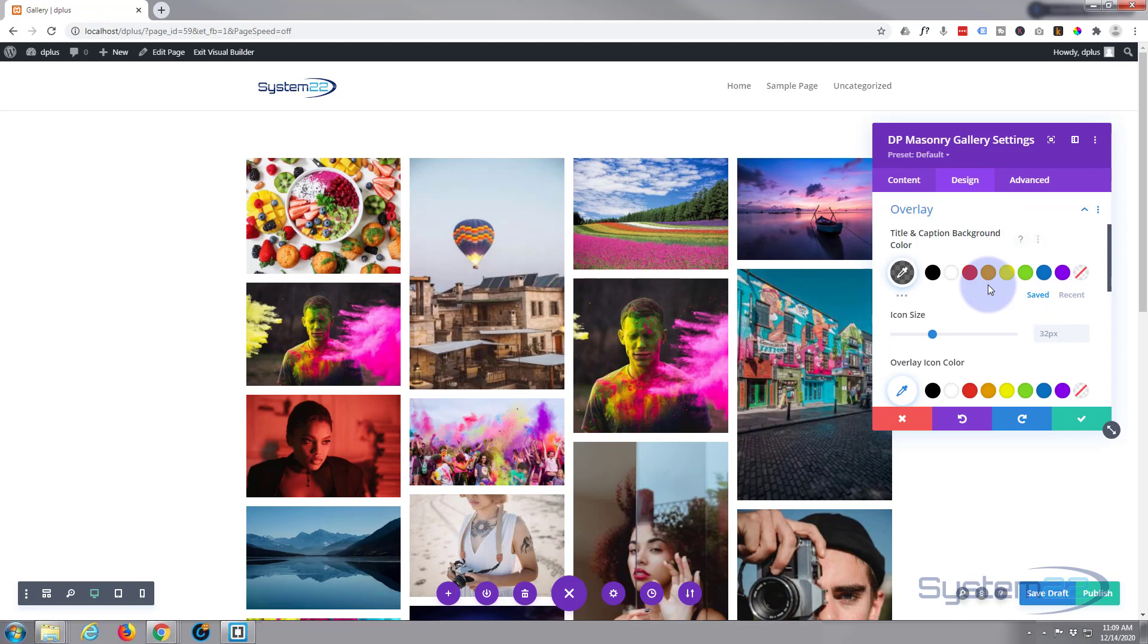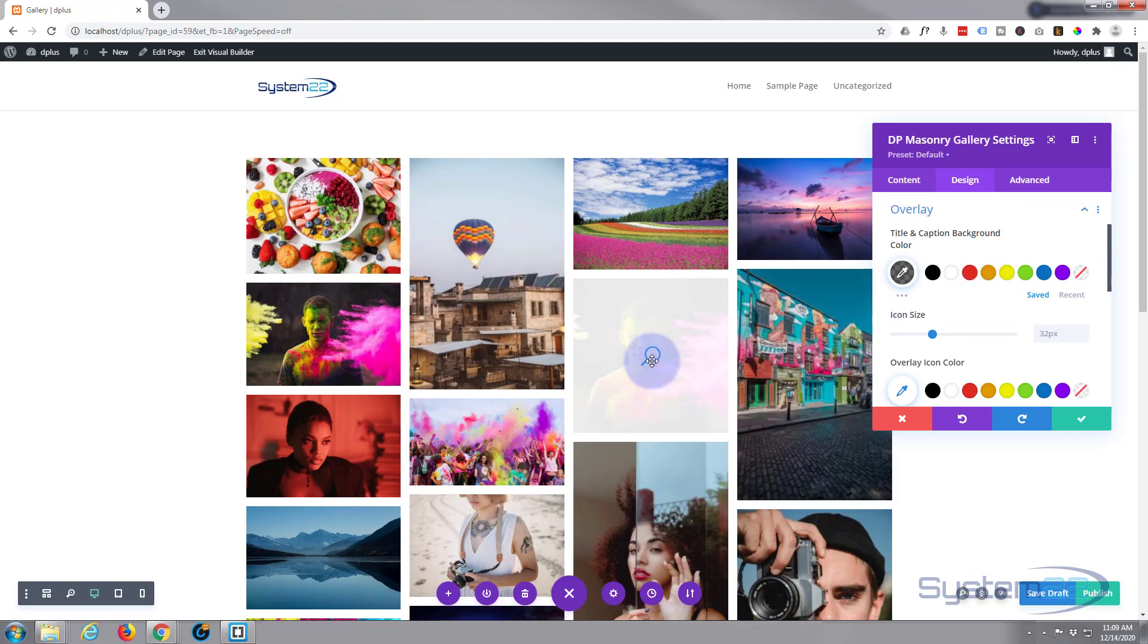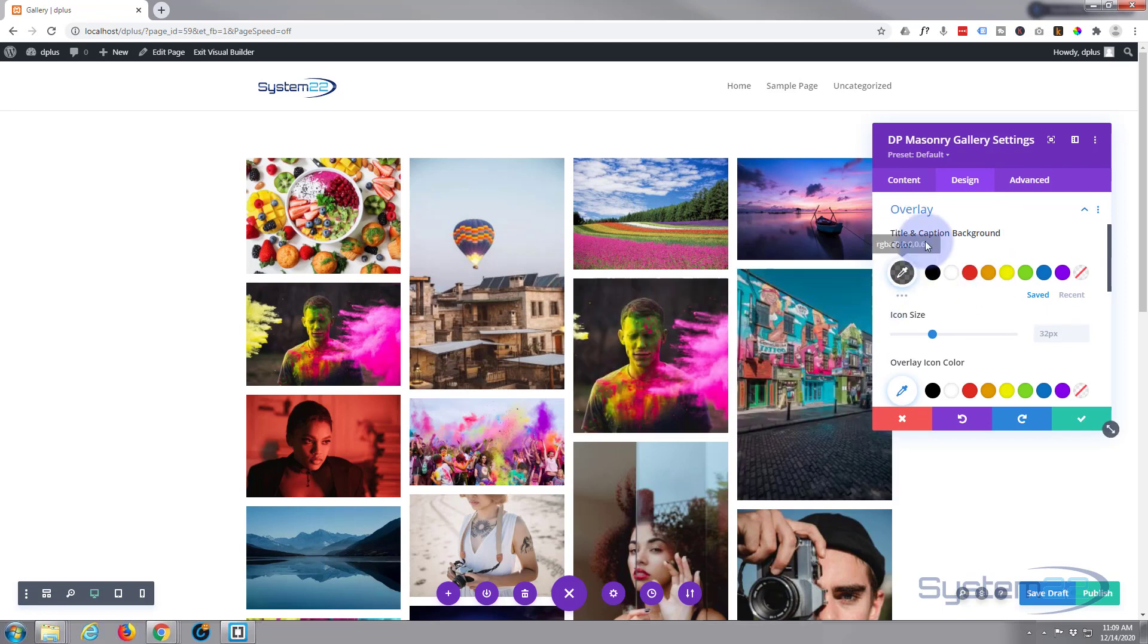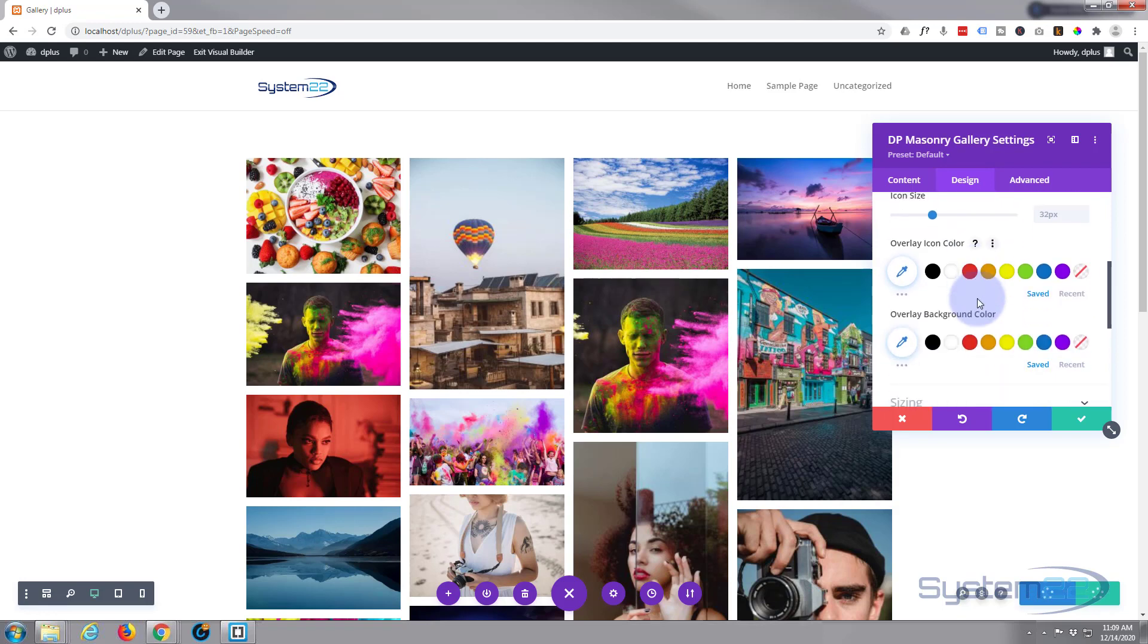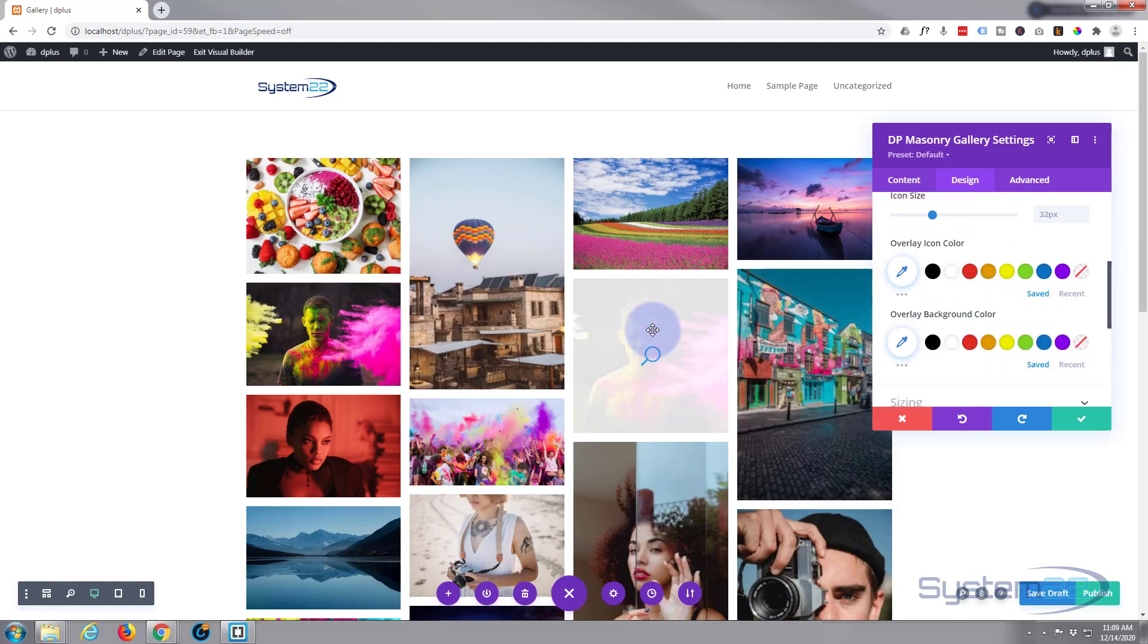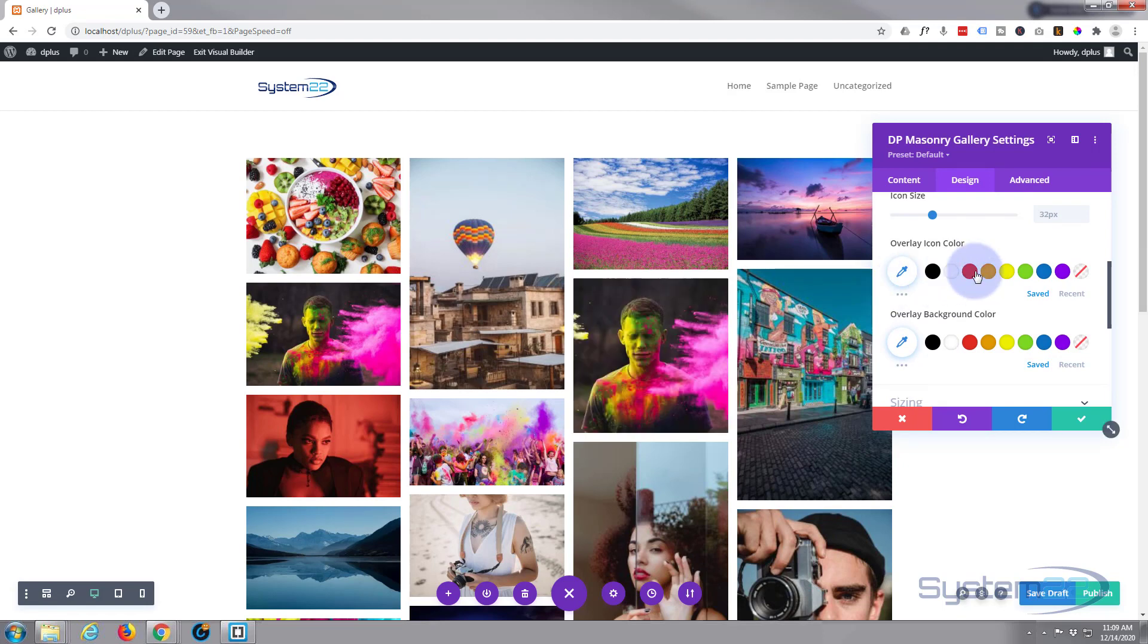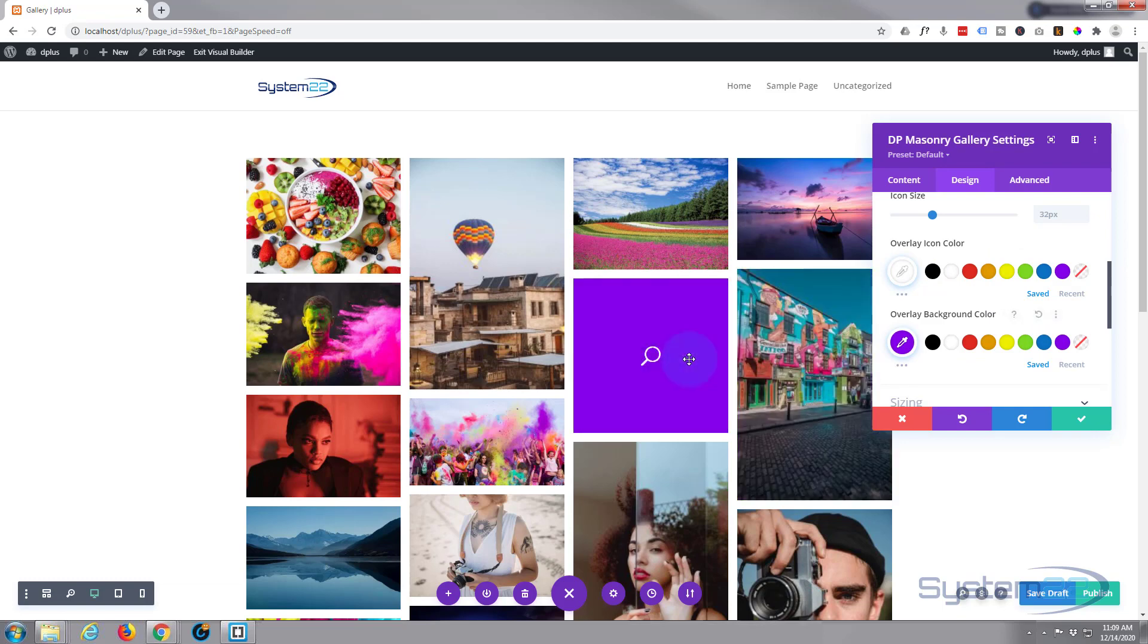Overlay—we've got our overlay color there and title caption background color, but I haven't got those on at the moment. Here's our overlay icon color—I'm going to make that white. Let's make our background perhaps purple. There we go, that's fine.